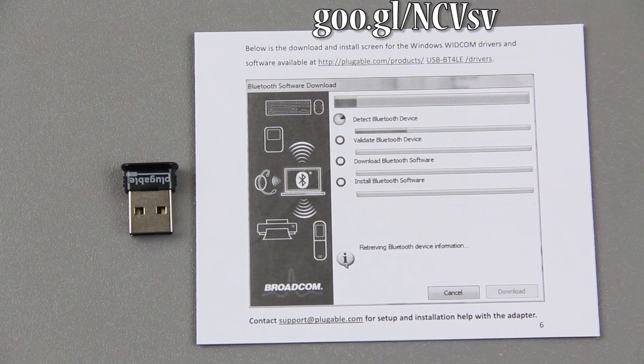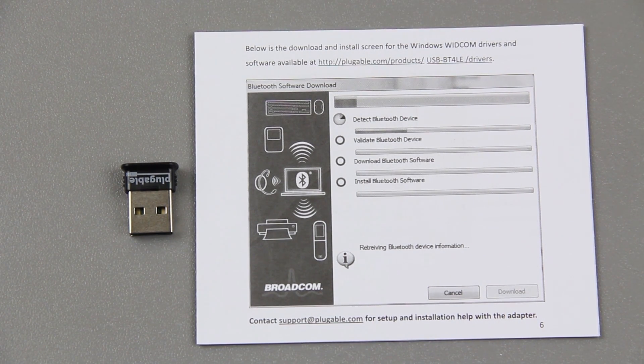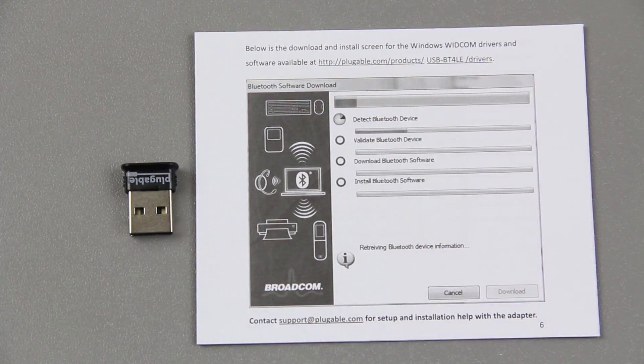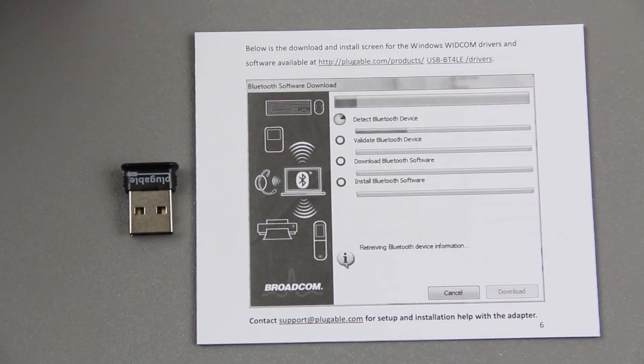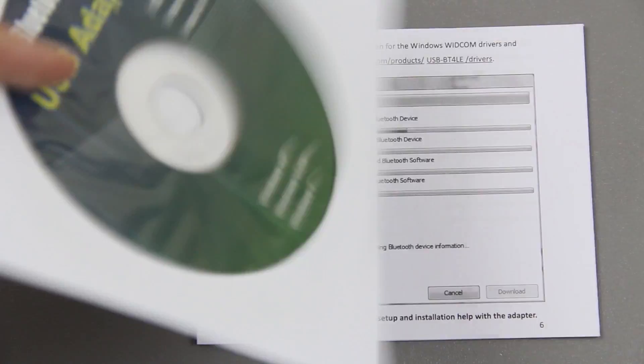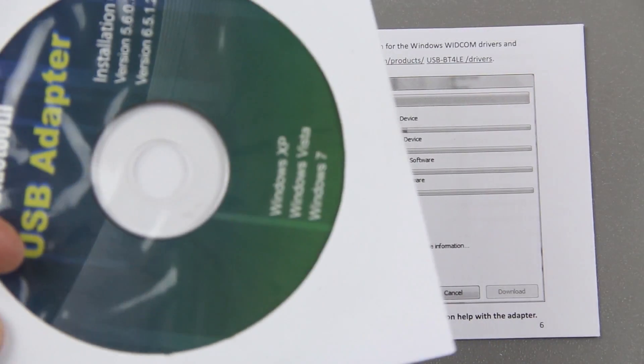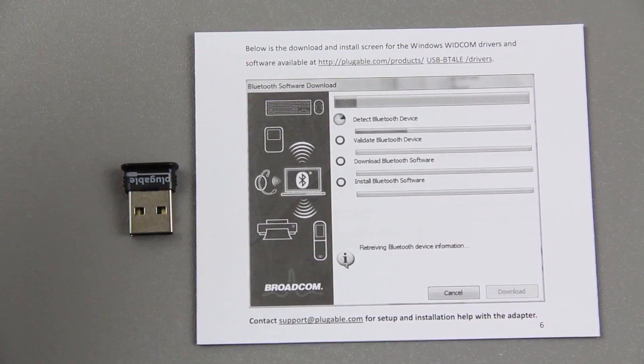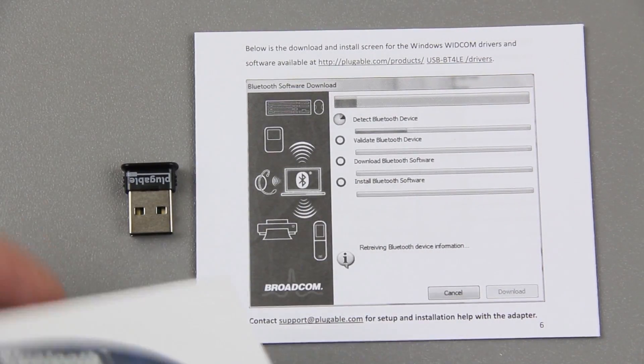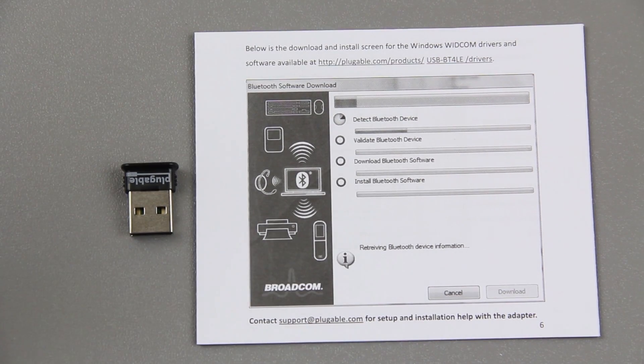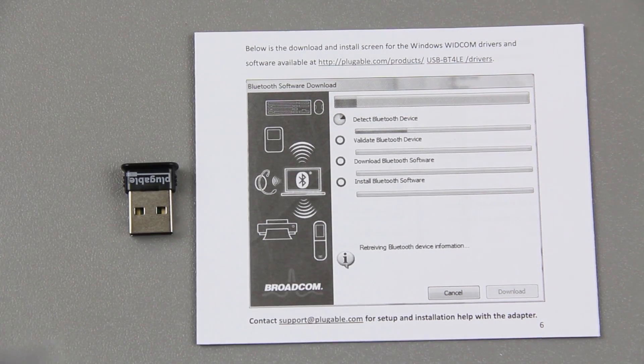Below is the download and install screen for the Windows Witcom drivers and software available at Plugable, so you can go there and download the latest ones because as I'm sure you know, the CD will not contain the newest ones. Maybe the newest as of manufacturing and putting this device in the package, but there could have been an update yesterday and you bought it two weeks ago, if you get what I'm saying.